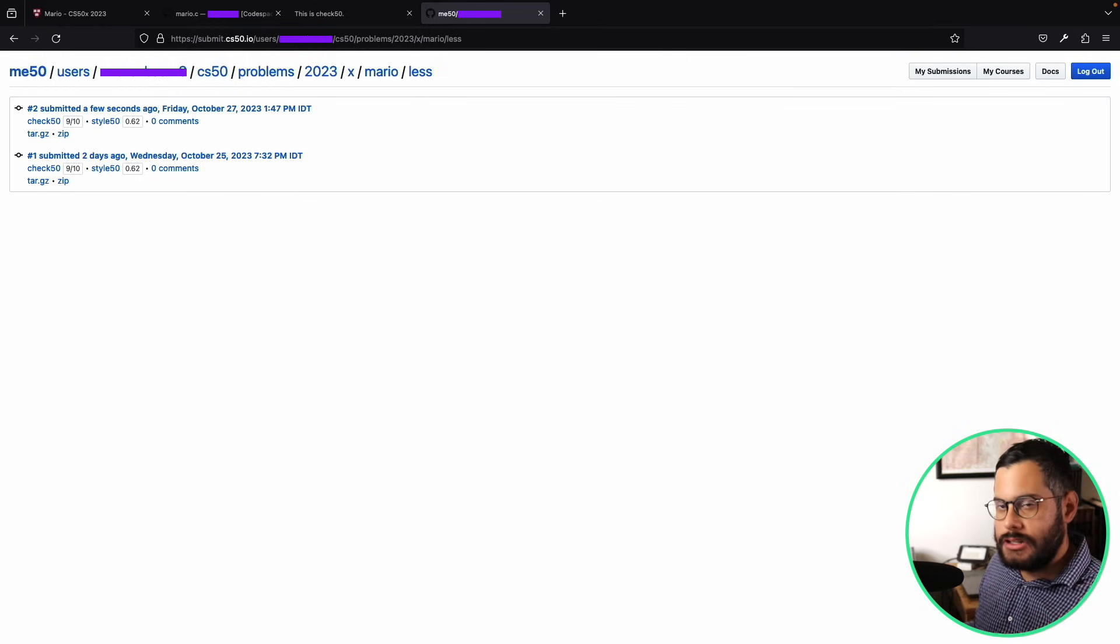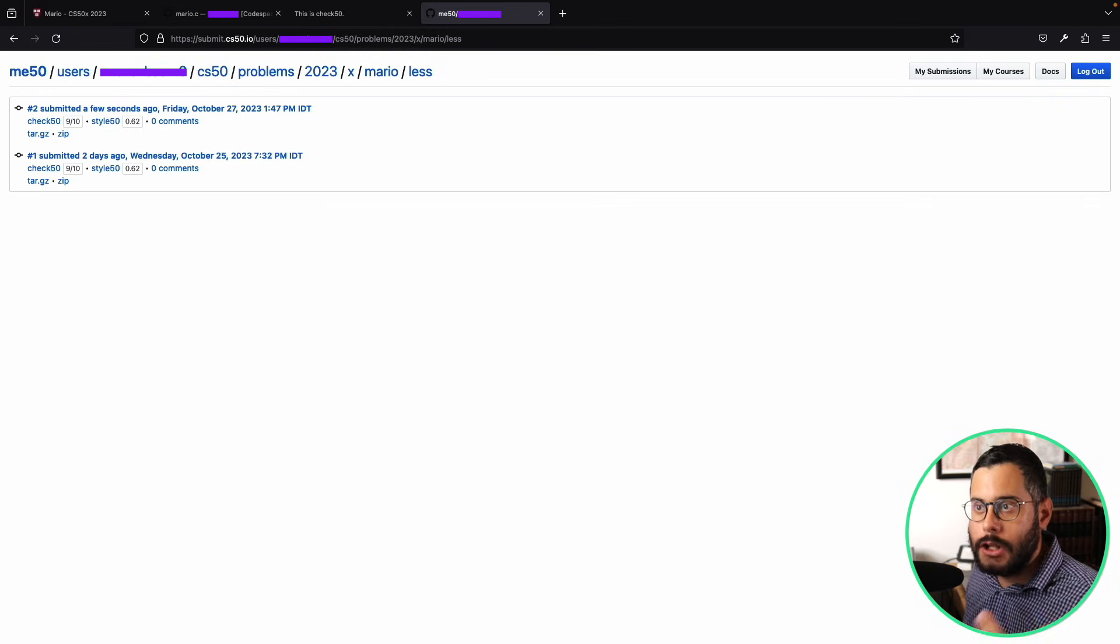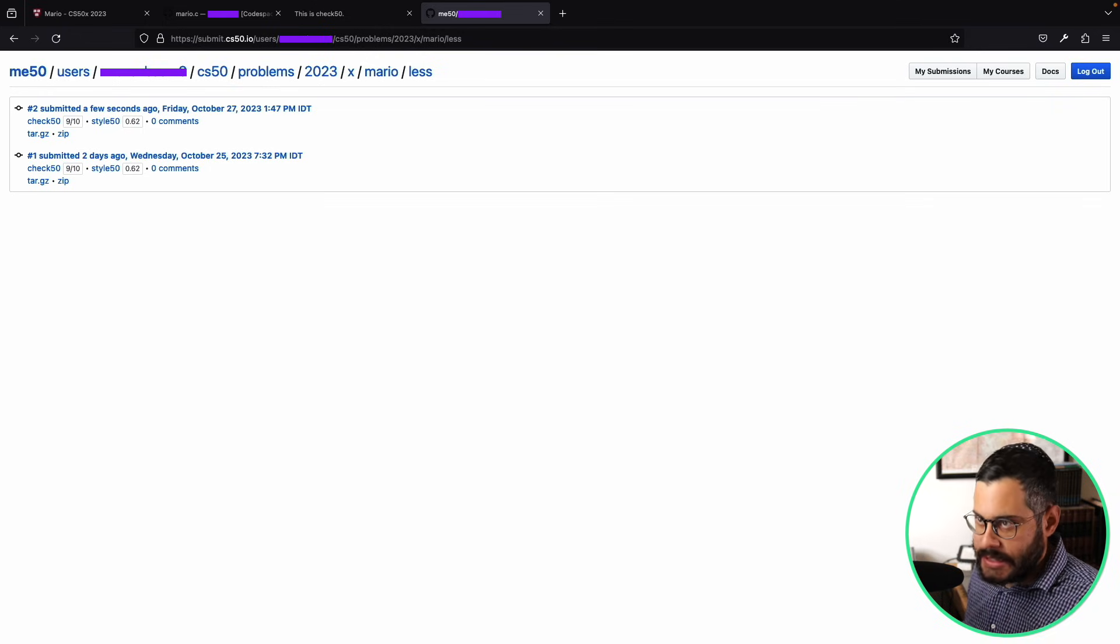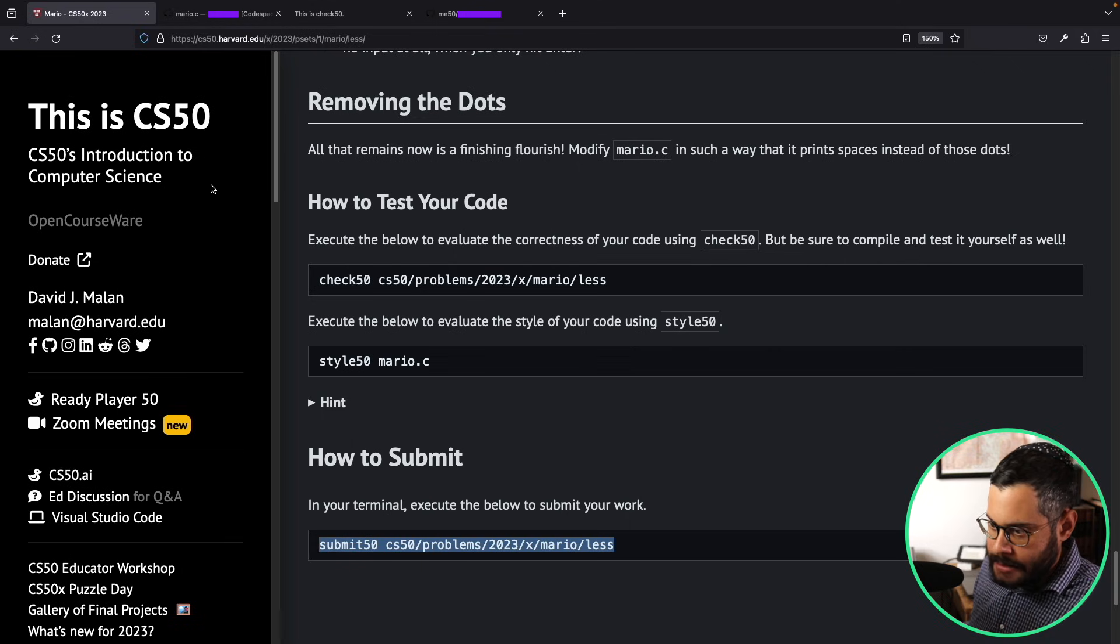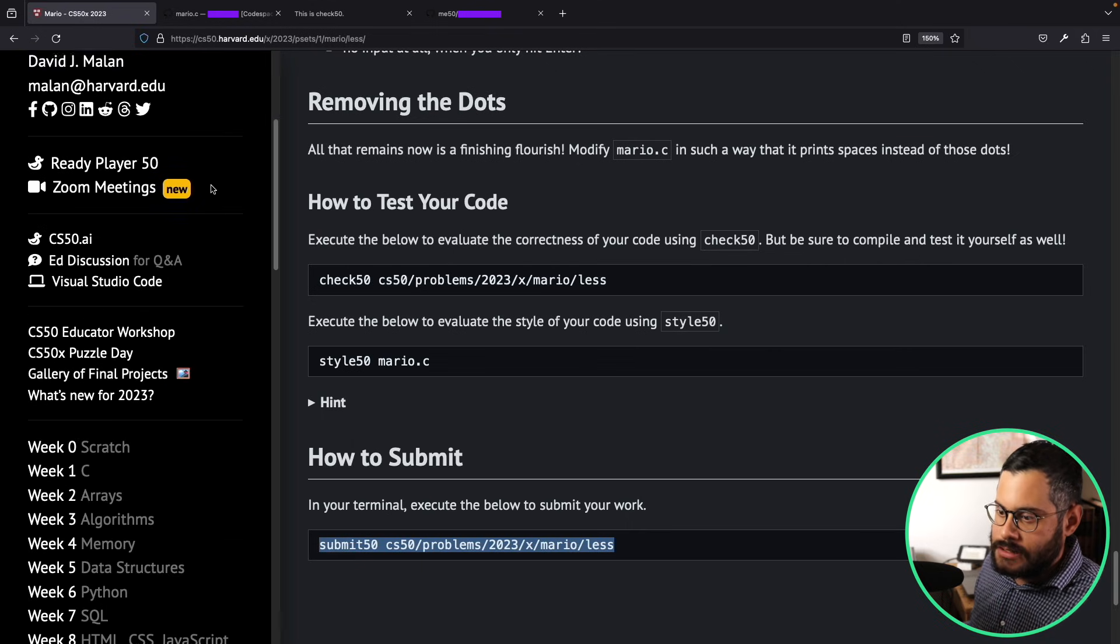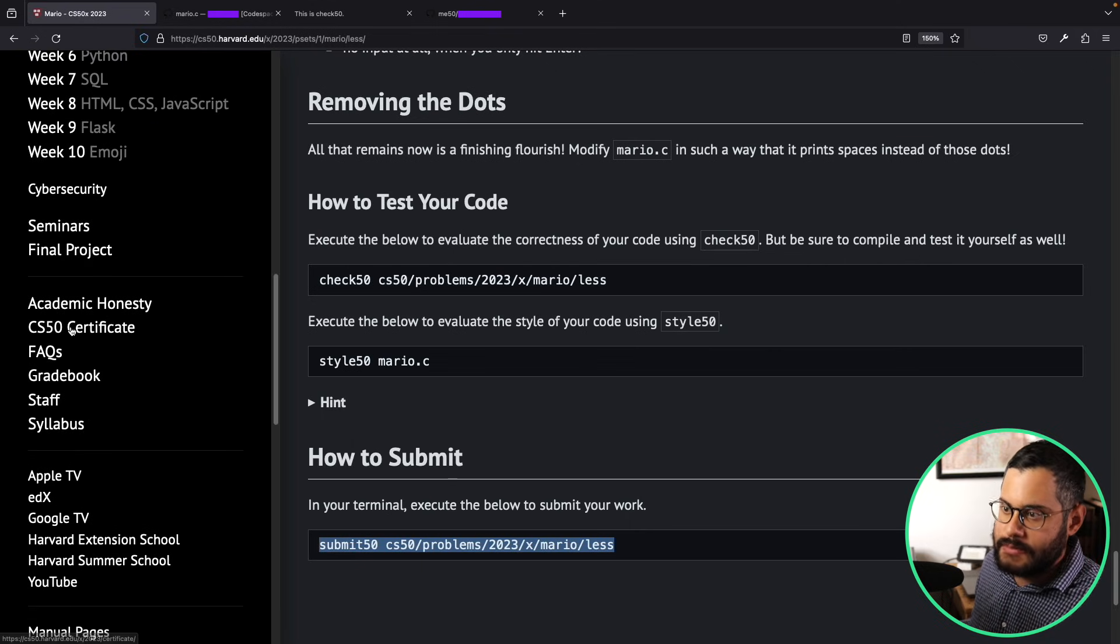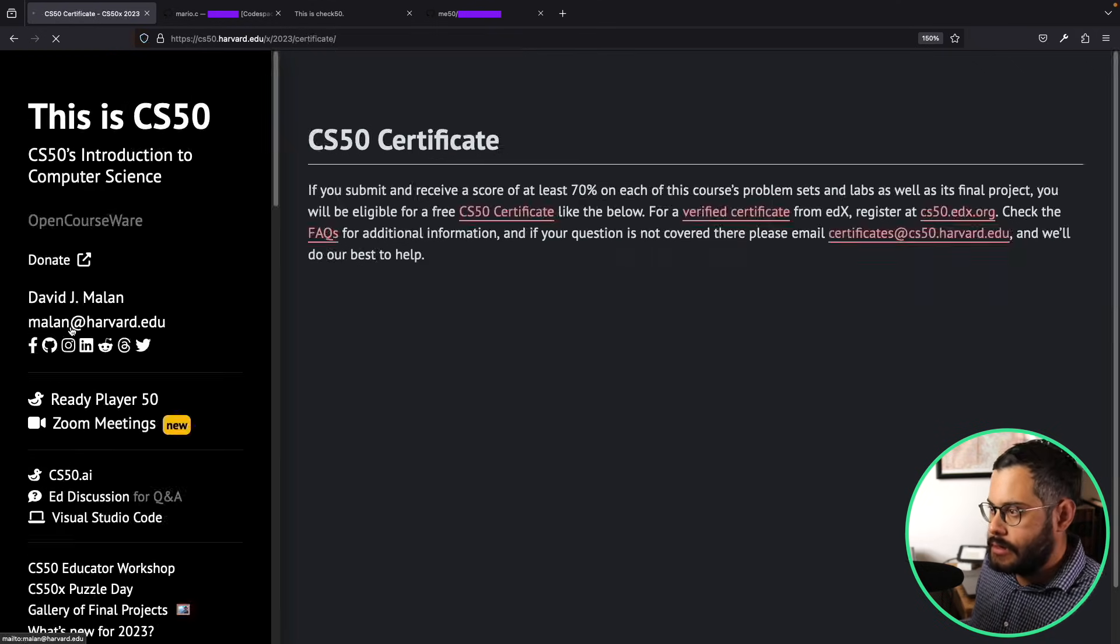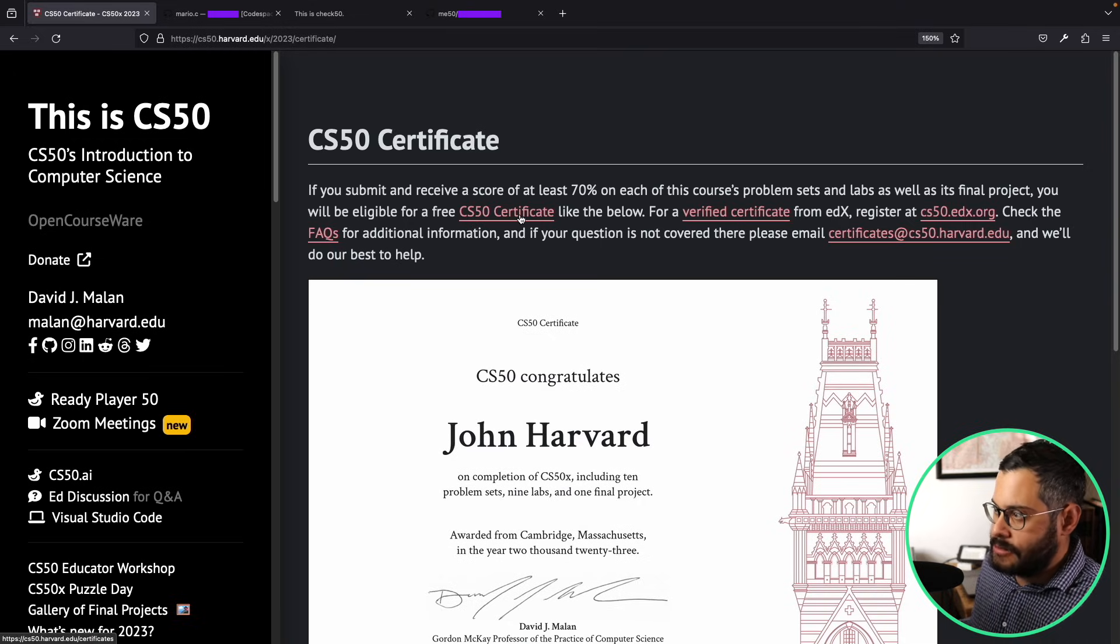Eventually, after you submit everything including your final project, you can go back to the CS50 website here, scroll down to the CS50 certificate, you're going to click on this link here that says CS50 certificate.